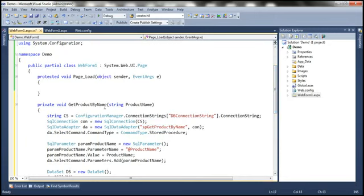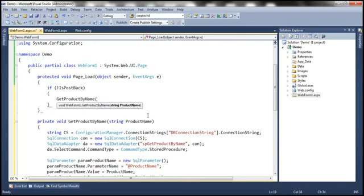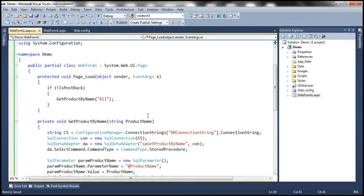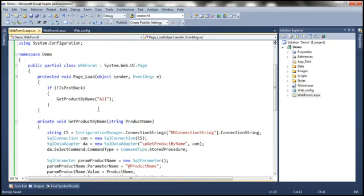In the Page_Load, if it is not a postback — meaning if it is the initial GET request of the web form — I want to show all the products to the end user. So I'm going to call the method get_product_by_name and pass a value of 'all' to that parameter. When we pass 'all', the stored procedure returns all the products, so we retrieve all products and display them in the GridView control.